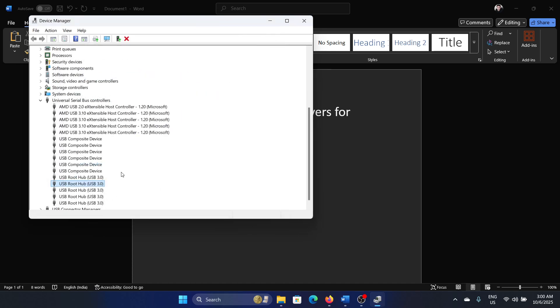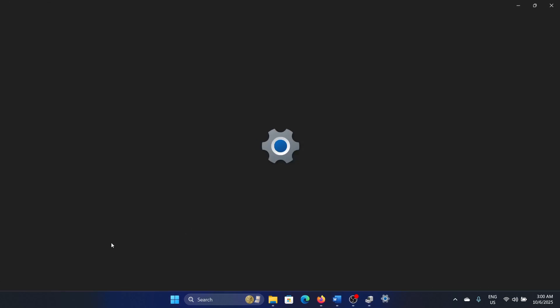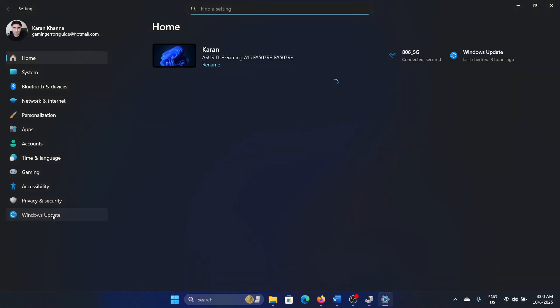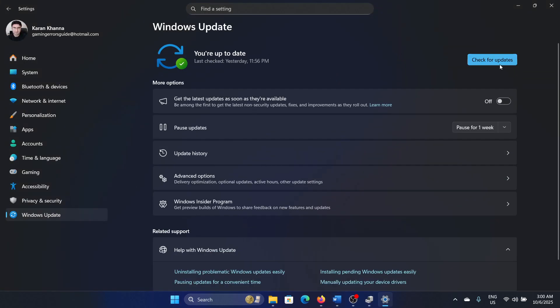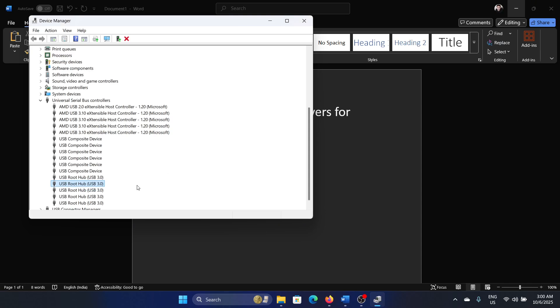Others are not required to be updated. I mean, you can update them as well—the USB composite drivers and others—but when you update your system or when your system gets updated, these ones will automatically get updated. They are not very critical to be updated as far as updating is concerned.